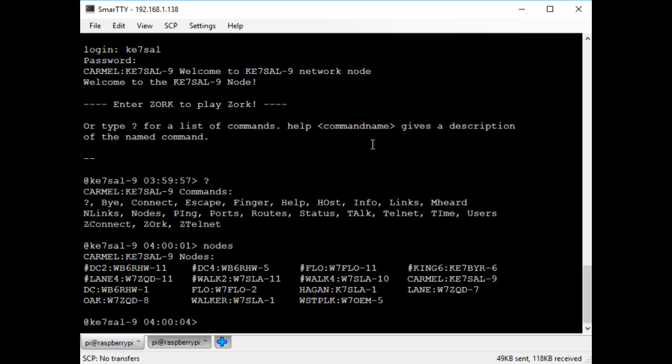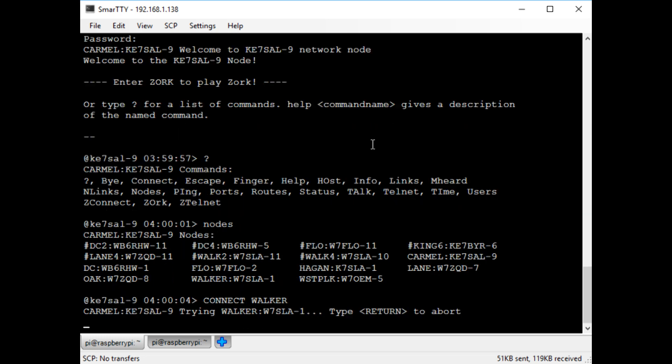I might not be able to see these nodes directly, but I can still connect to them through other nodes that I can see. Now I'm going to connect to the walker node. This is one of the closest packet nodes to me, so I can connect directly to it without going through any other nodes.